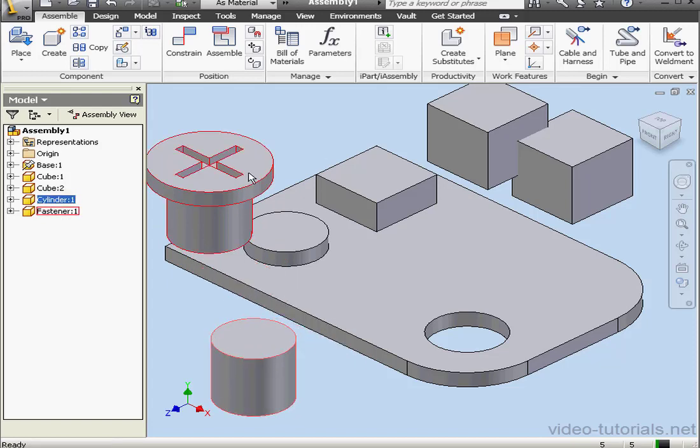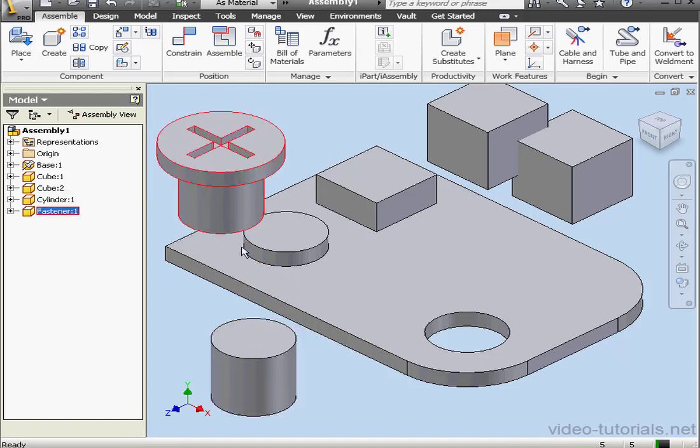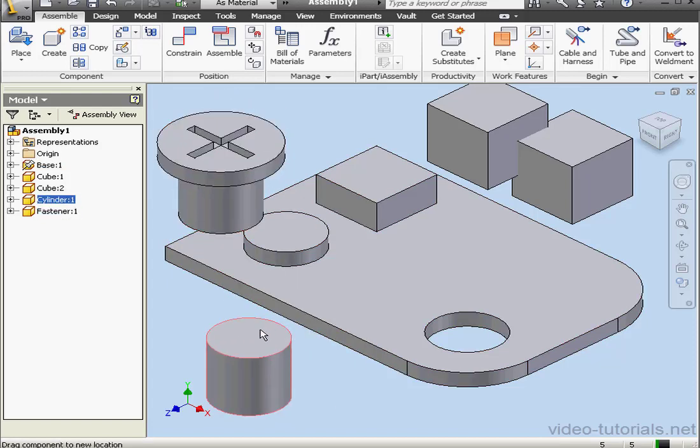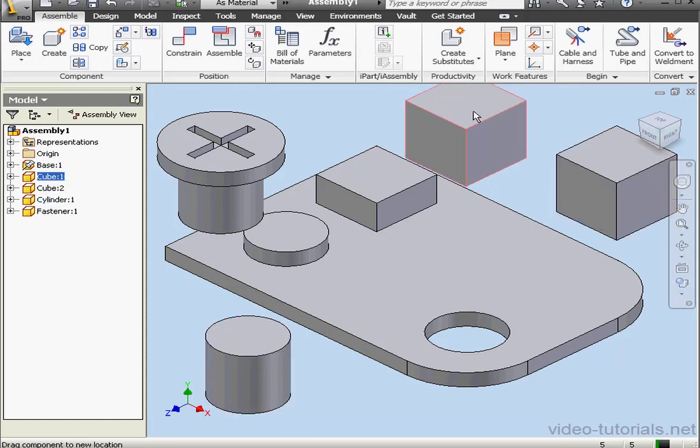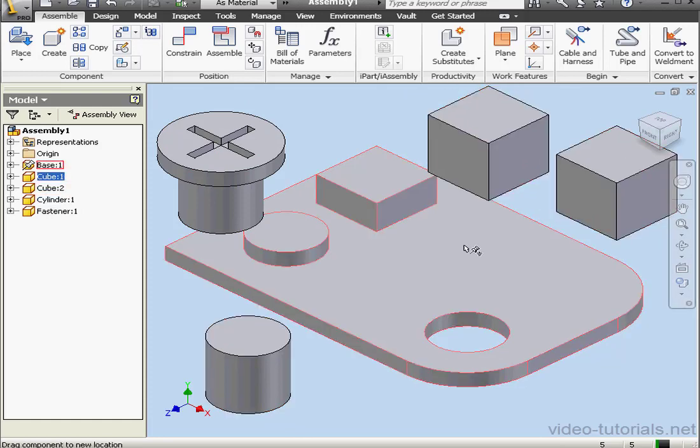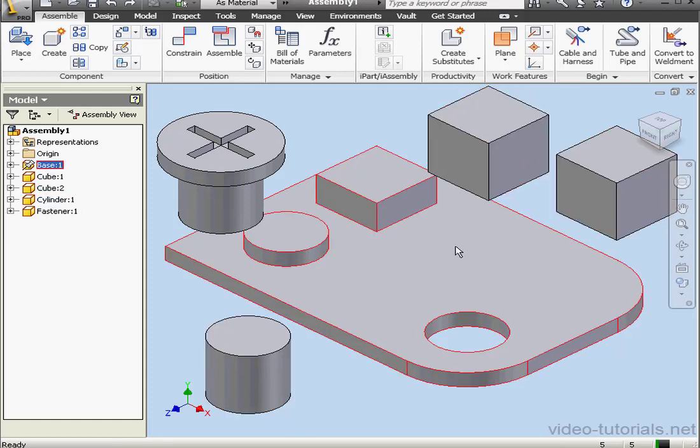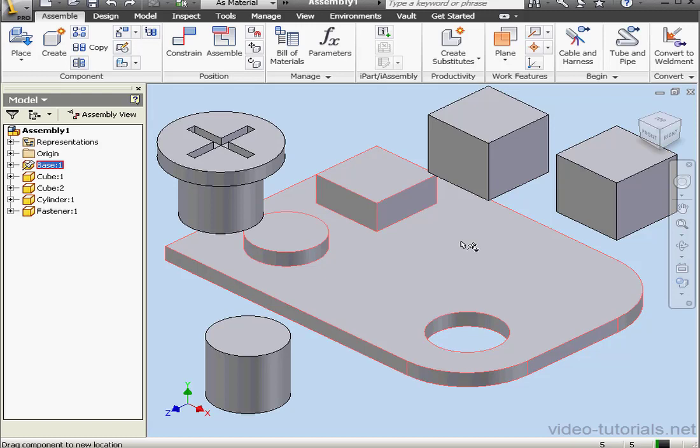Let's just position them a little bit differently. Notice that all the components besides the base move. That's because the base has zero degrees of freedom. The icon next to the mouse indicates that this component is grounded. That's what that little pin symbol means.